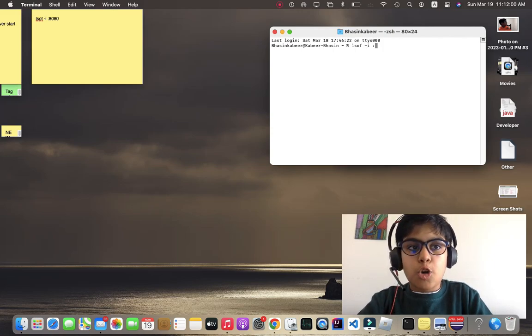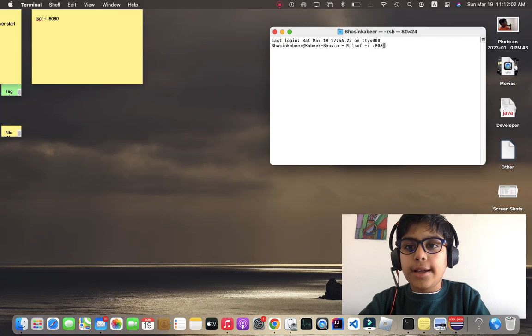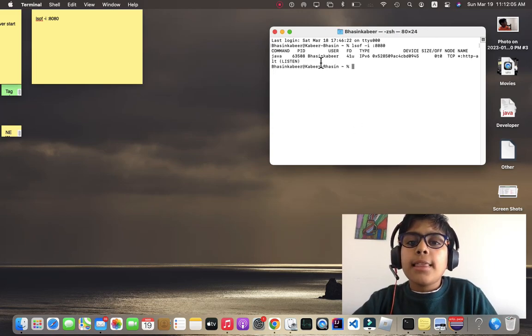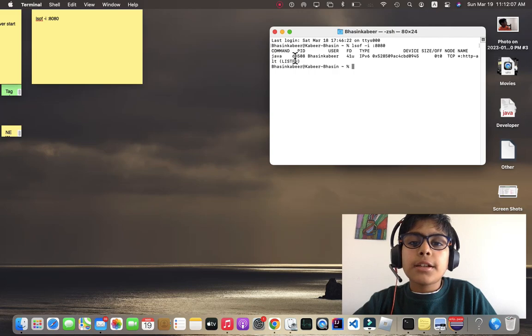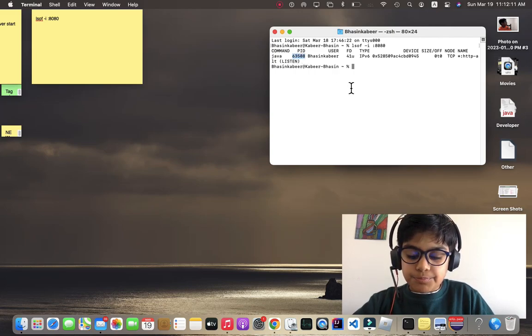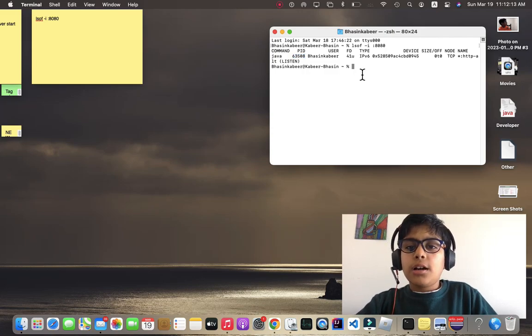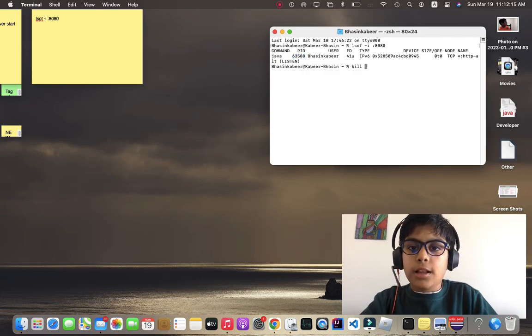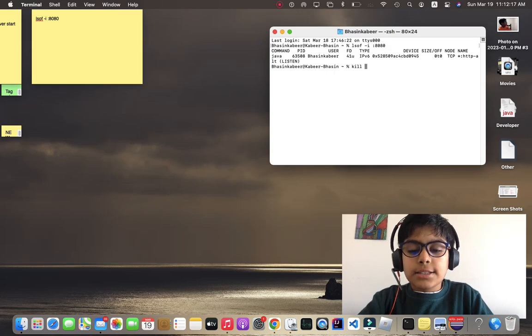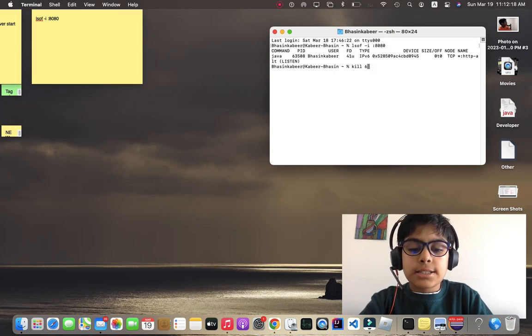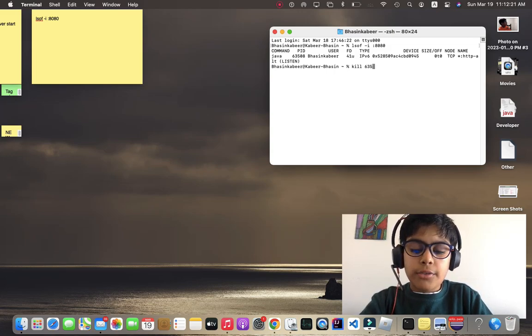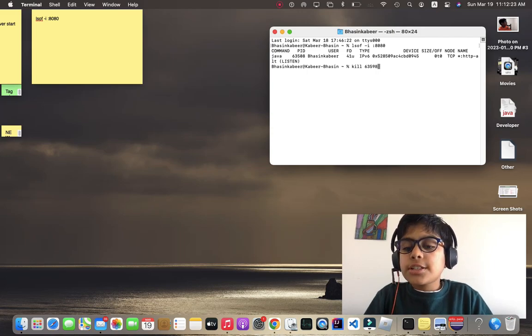Then let's click enter and here it gave me a number: 63508. Now we are going to type kill, and then 63508. This will kill the process which is causing the error.